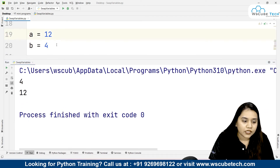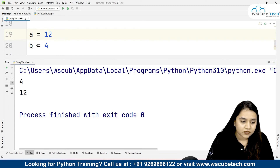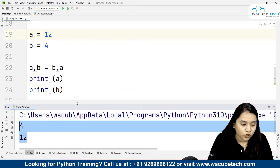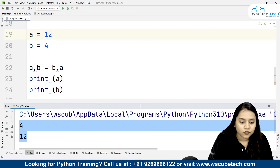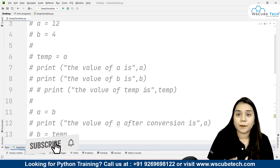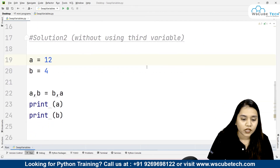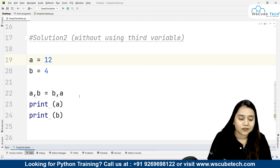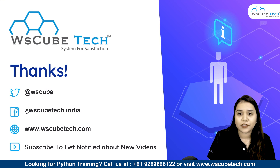If I print a and b and run it, the value of a is 4 and the value of b is 12 — even though in the program we wrote a is equal to 12 and b is equal to 4. I hope both methods are clear: using a third temporary variable, and using the one-line swapping method a, b = b, a. For more such interesting programs, stay connected. Thank you!